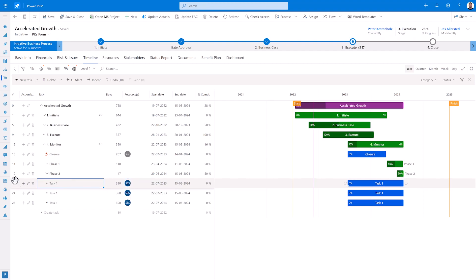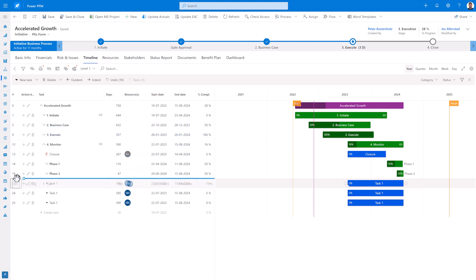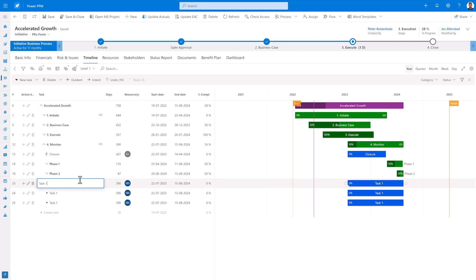The entire entry can be dragged and dropped by activating it on the left side. Additionally, you can now type and copy directly just by using Ctrl-C, Ctrl-V, like you are used to from, for instance, Excel.